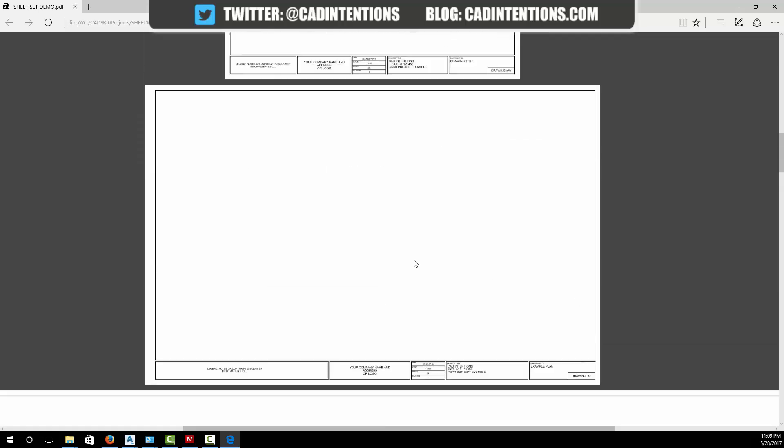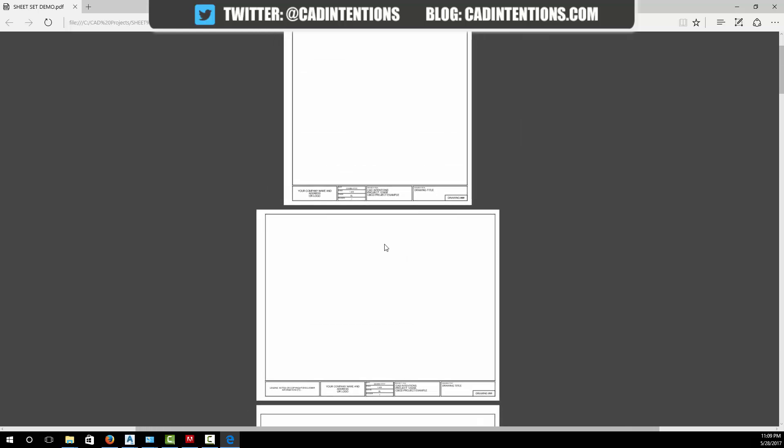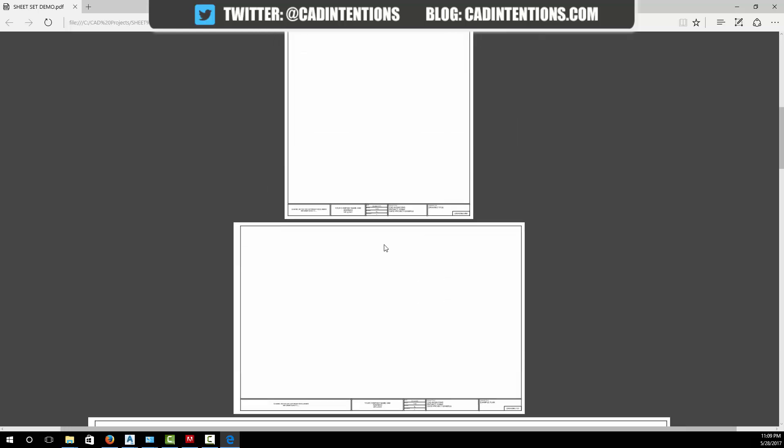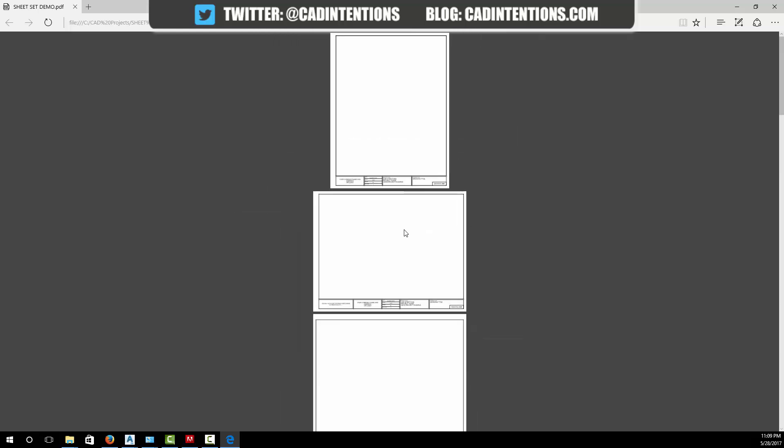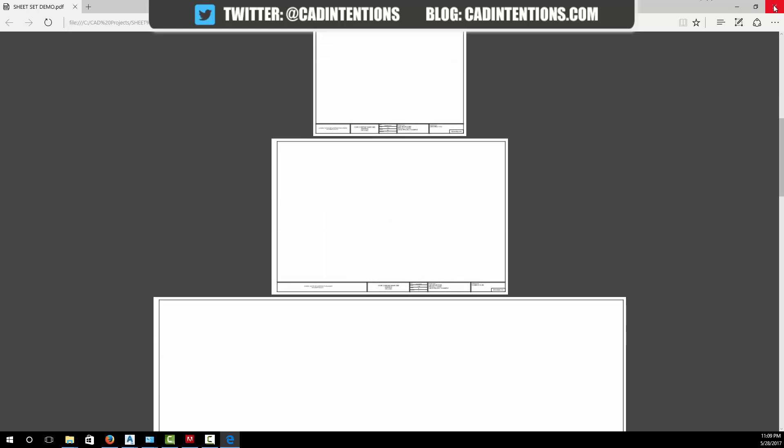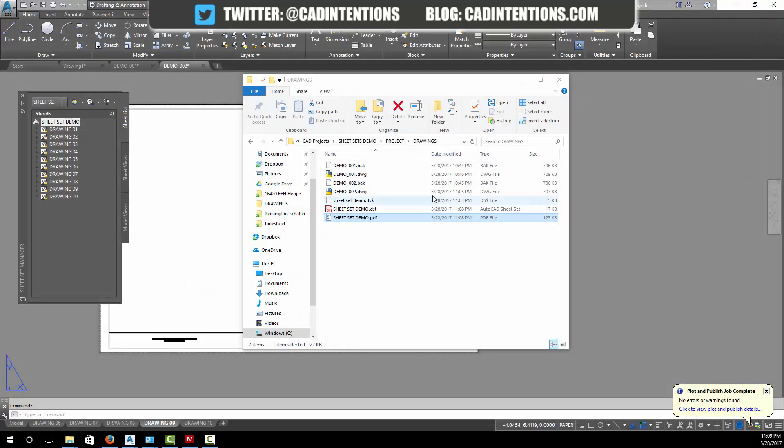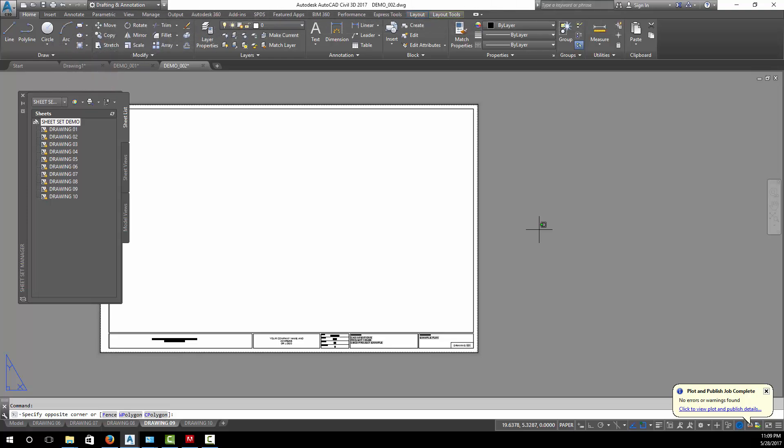So there you go, we just printed ten different sized layouts and drawings in two different drawings with one click. Once we got it set up, this makes it super easy to plot off sets of drawings, especially if you have to re-PDF after a few edits. It also helps you keep track of all your drawings.